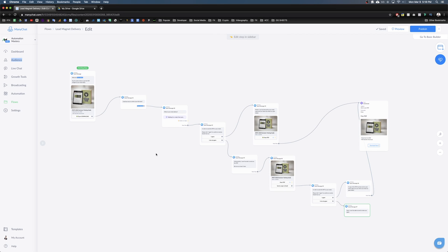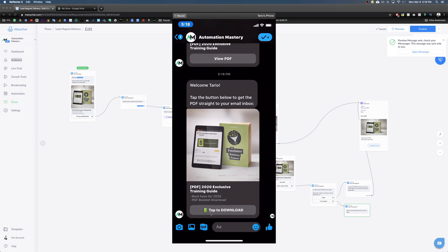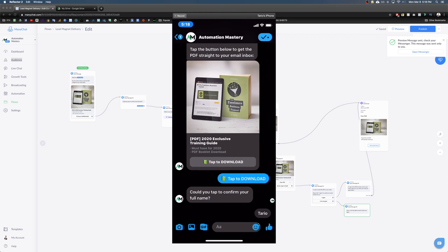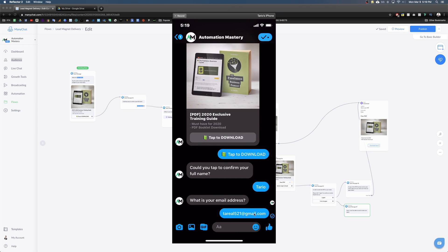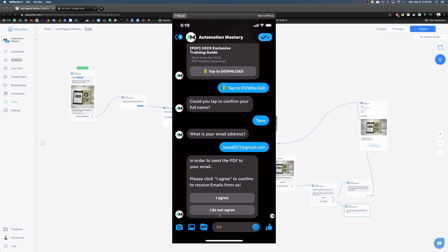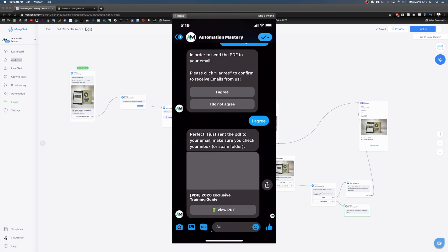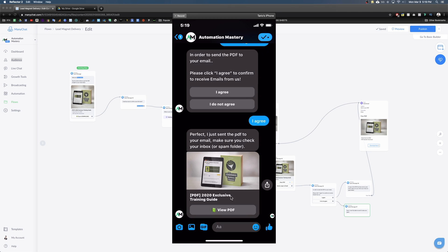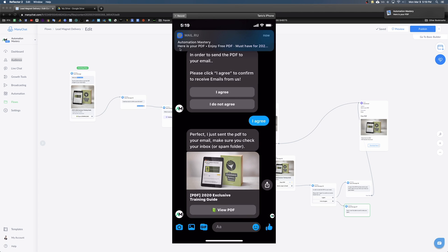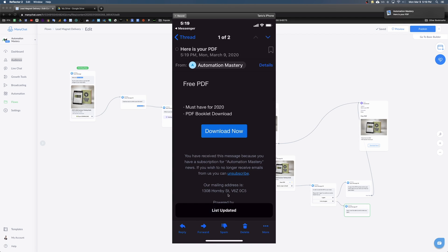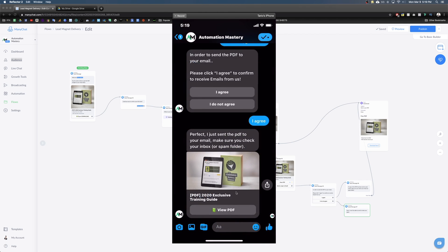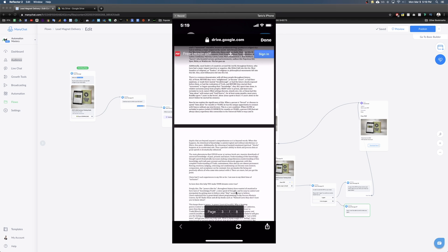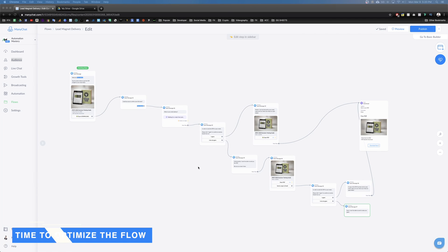Before adding optimizations, let's preview the flow. Click the welcome button, tap to download — it asks for your first name, you tap to confirm, it asks if you agree, you click Agree, and it confirms the PDF was sent to your email and to check spam. Then you can view the PDF directly in Messenger, and the email arrives with the image and a download button linked to Google Drive.